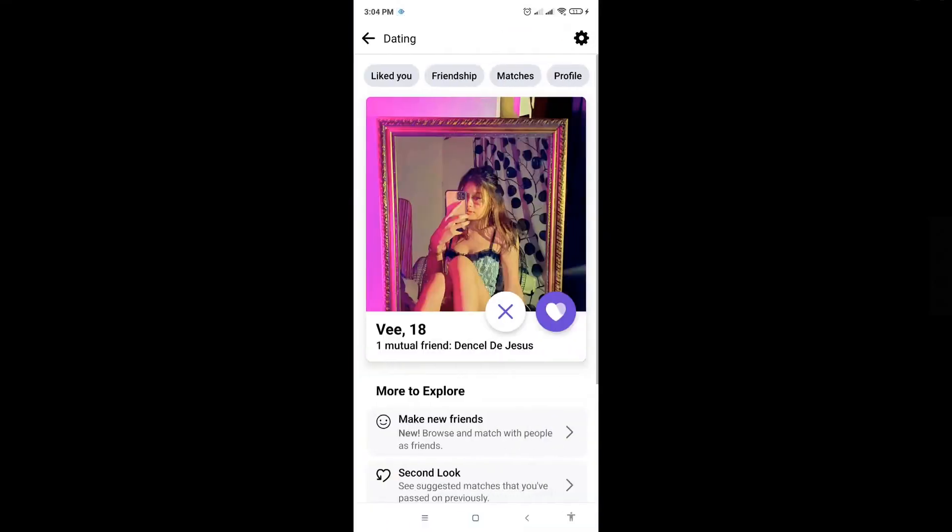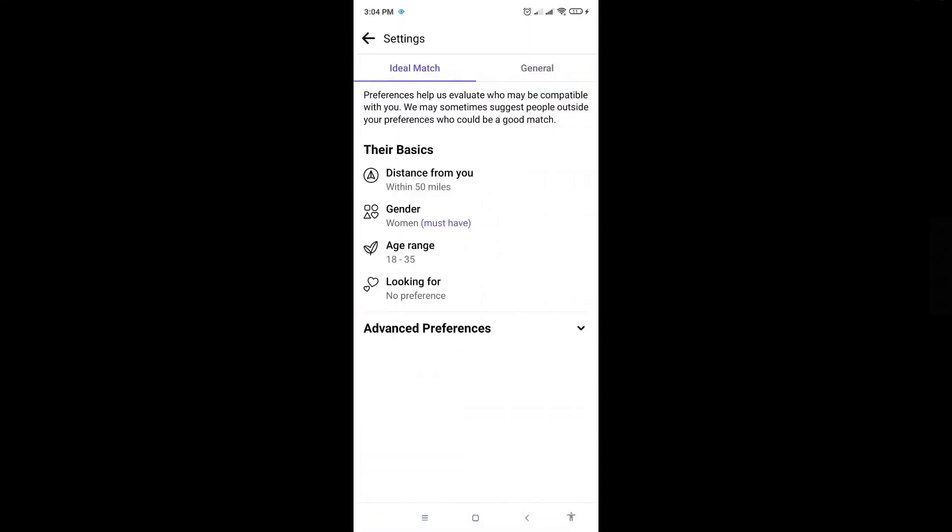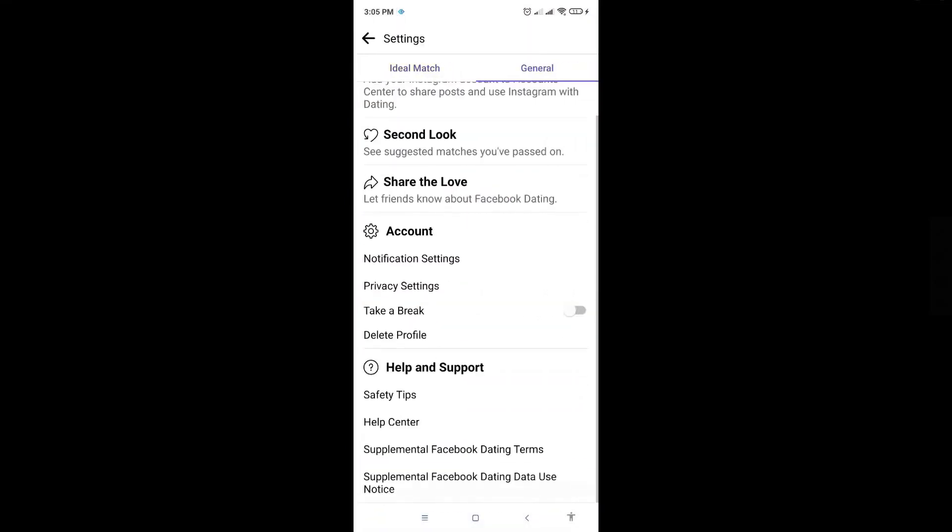So here in dating, you'll see the gear icon at the top right corner of the screen. Just click on that. And here, just go to general. And under general, under account...